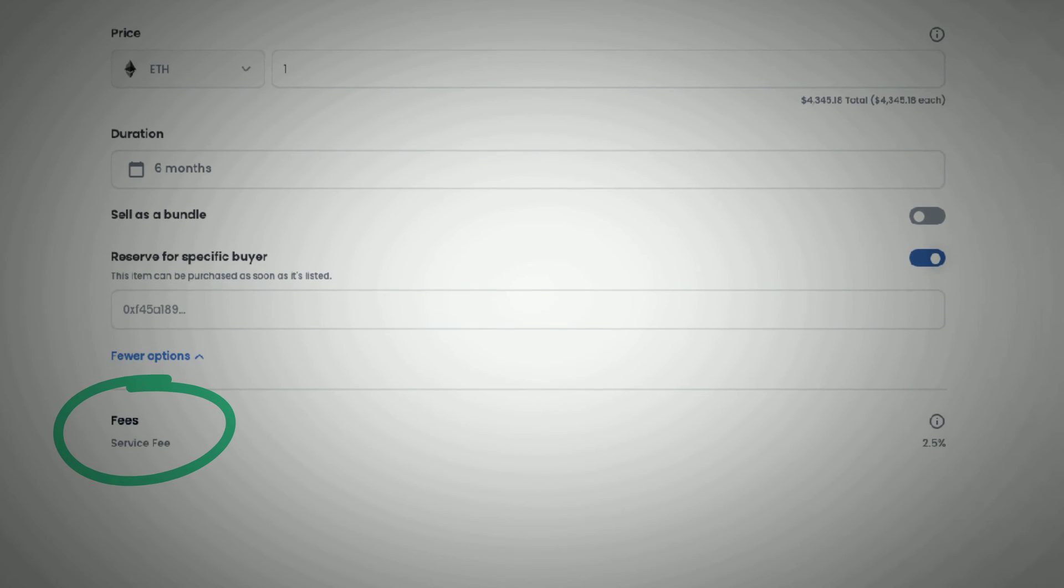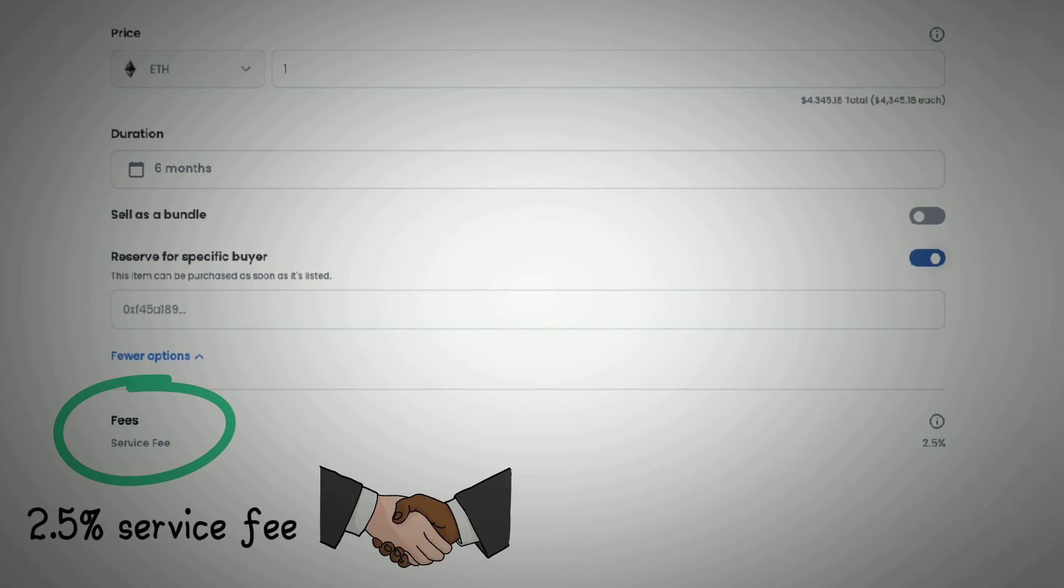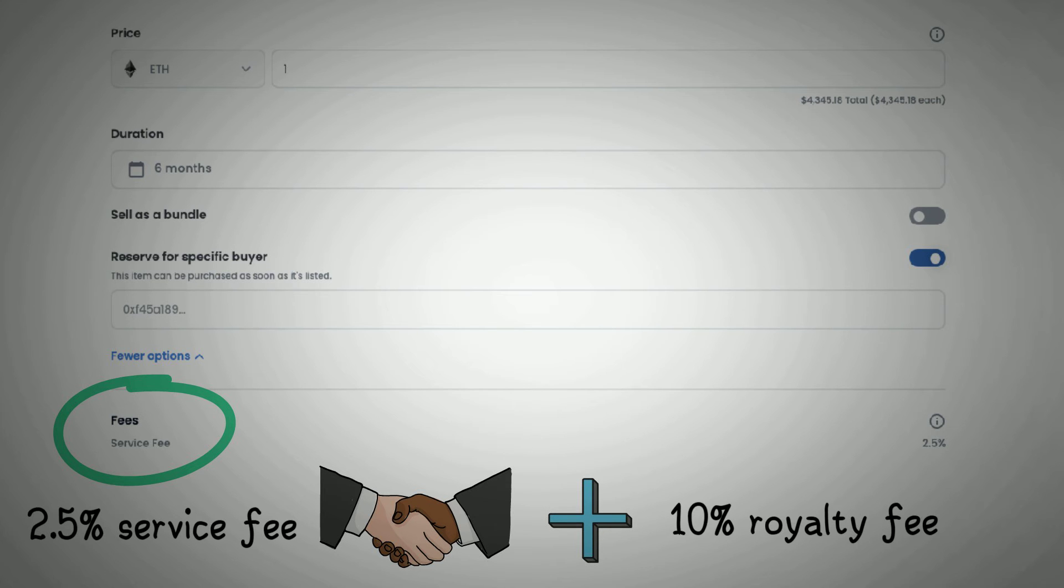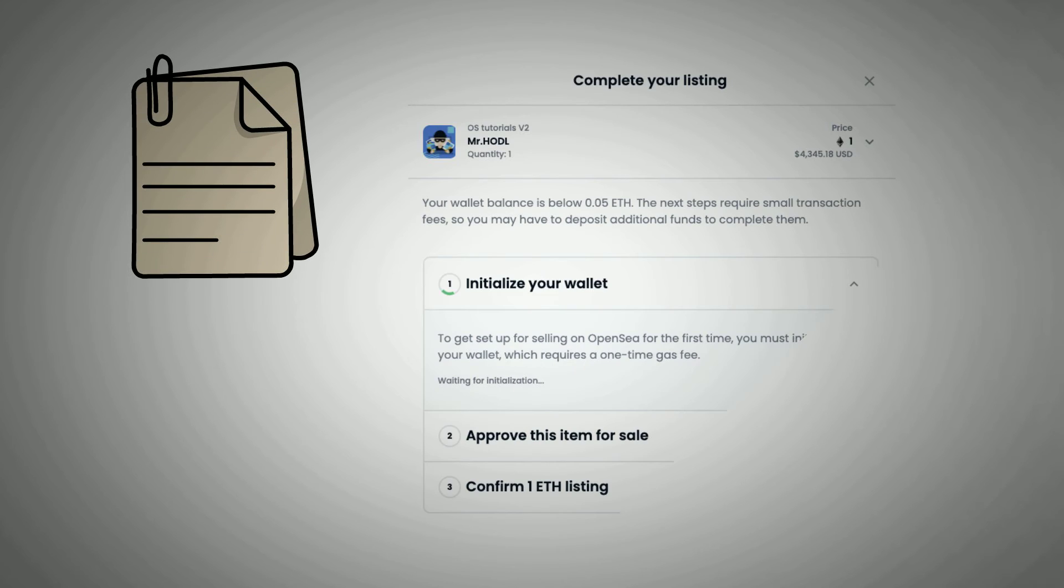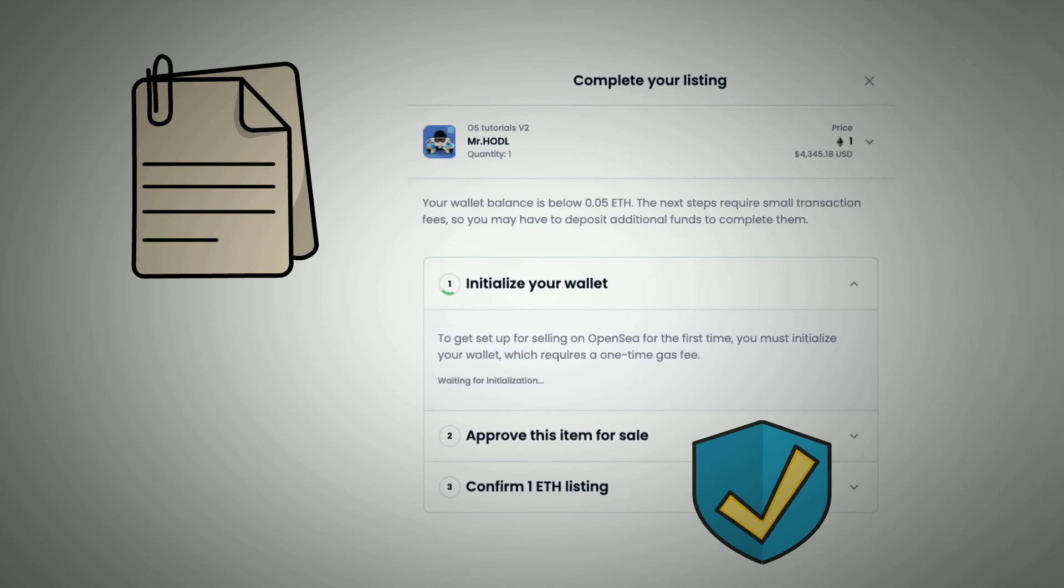Note that OpenSea will charge a 2.5% service fee on all sales and a 10% royalty fee payable to the original creator of the NFT. After reviewing the details of this sale, you will be requested to sign a transaction on your wallet to confirm the sale.